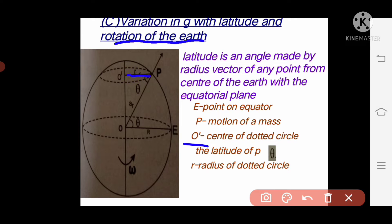Earth rotates about its polar axis from west to east with a uniform angular velocity omega — a constant angular velocity omega.